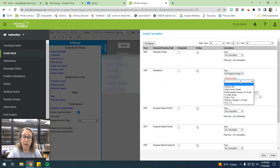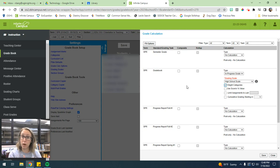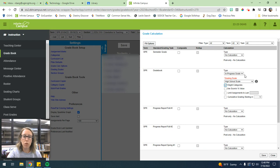So you'll want to change that to in-progress. And then your grading scale, you want to make it the high school scale. And we want to check the weight categories because we set up those categories to establish weighted grades. So just make sure you do those things for all of your classes.